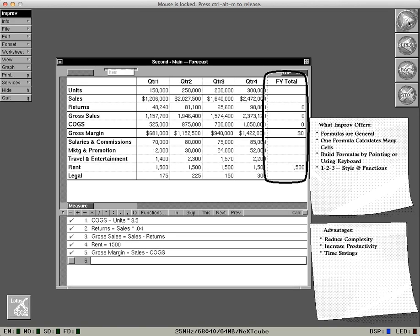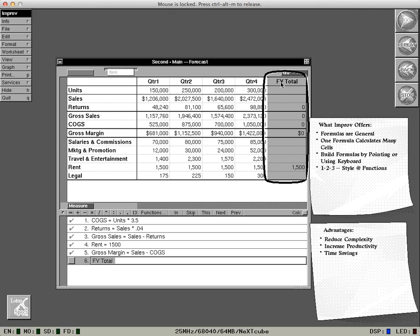Now that you've built that total column over on the right, how do you build the formula for that total? Just point and shoot. You can use the built-in 123 style functions that you're familiar with.